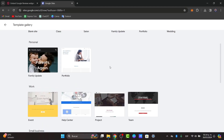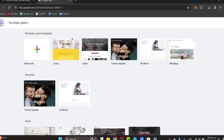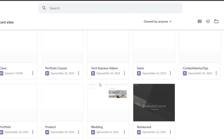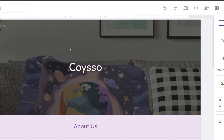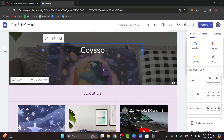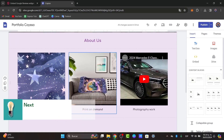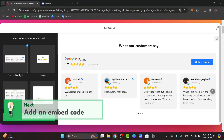Now the first thing I want to do is start with a website that we already have. What I want to do is add some reviews directly inside this website. The next step is to add an embed code.